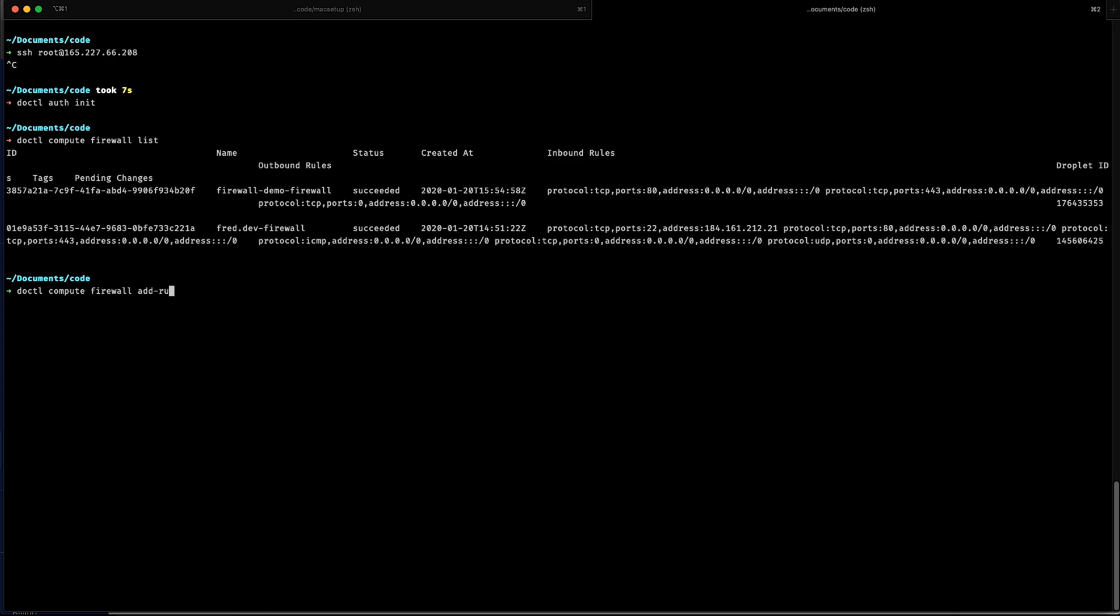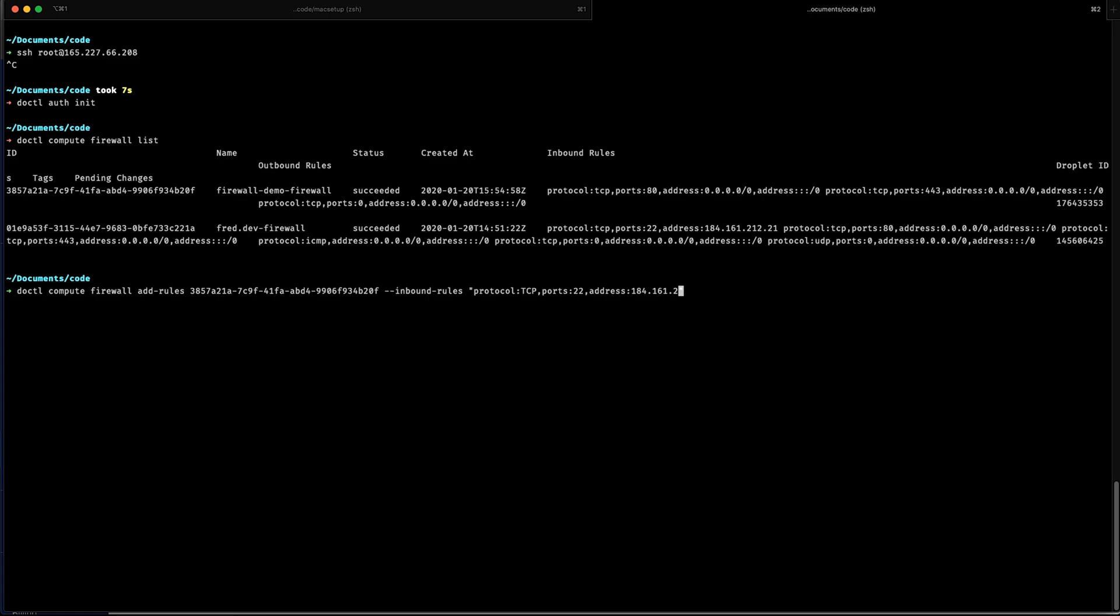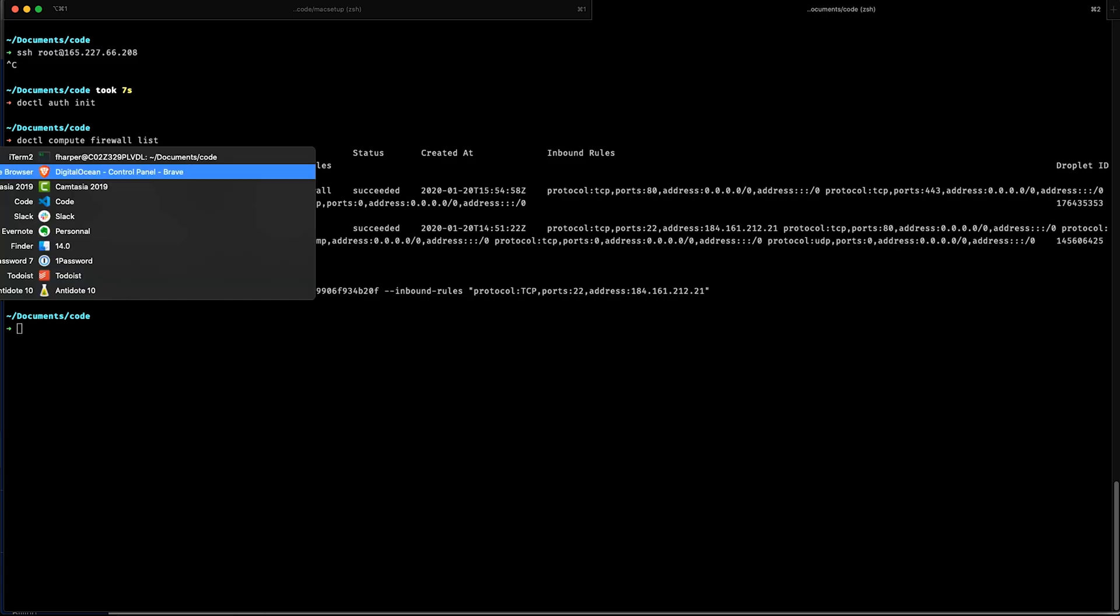My next command is going to be doctl compute firewall. I'm going to add a rule. You can add multiple rules. In my case, I'm just going to add one. I'm going to paste the ID from my firewall. The next option is inbound rules. Within the double quote, I'm going to put the definition of my rule. The first option is the protocol, TCP. It's really about the connection. Port 22, because SSH, and I need to put my own address. In my case, it's 184.161.212.21. Once I click enter, my rule has been added to my dashboard.